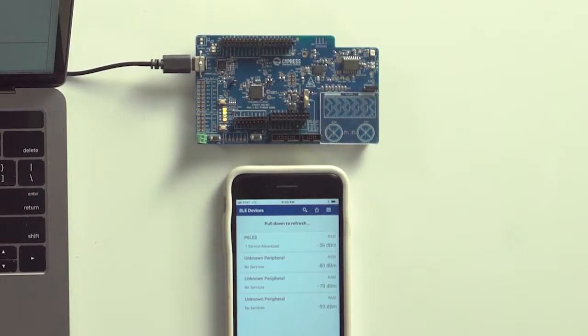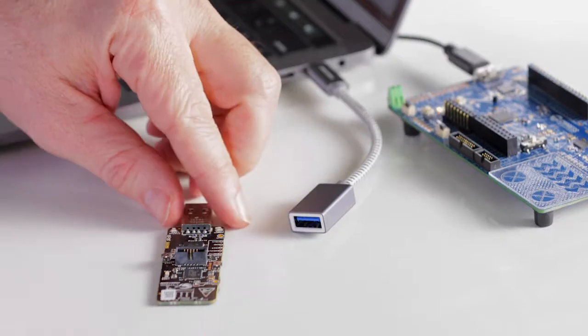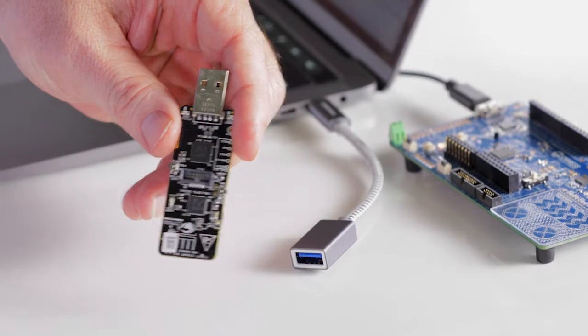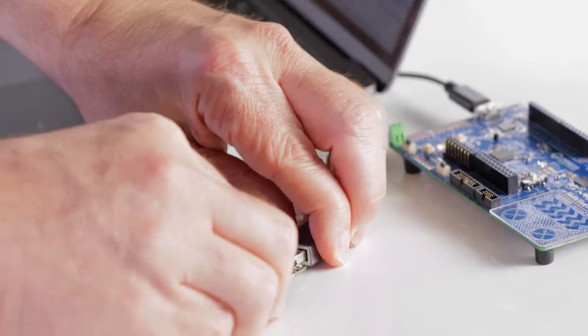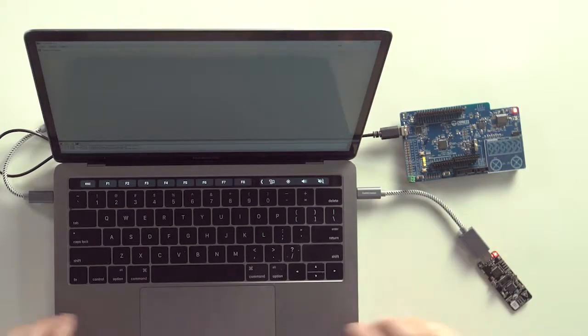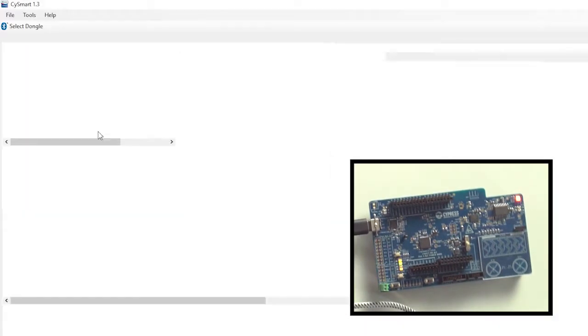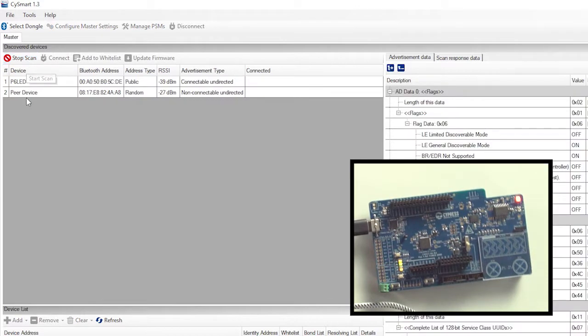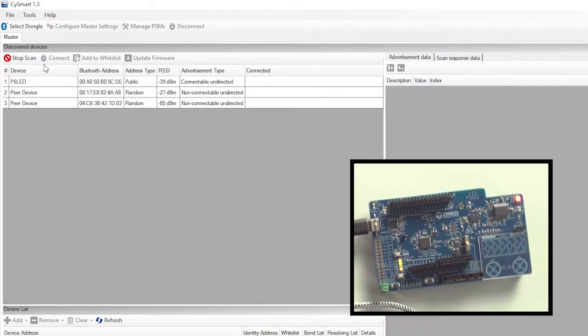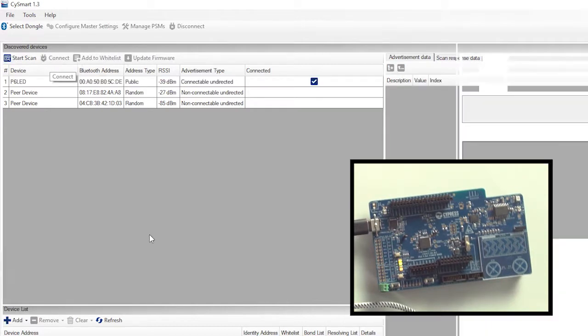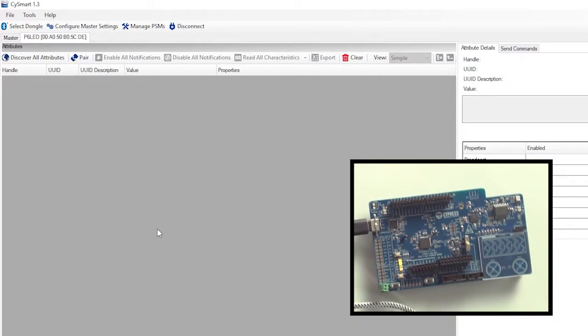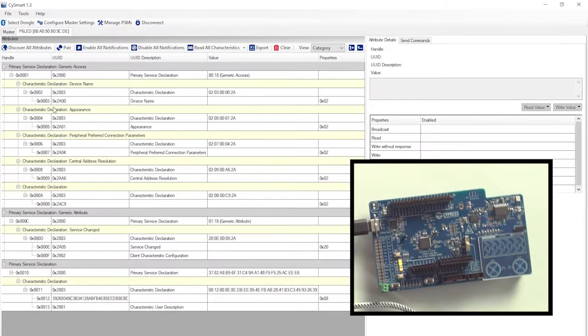Alright, look, this is good. The red LED is blinking, no connection. The last time I showed you CySmart on the iPhone, this time I'm going to run it on the PC version. The application communicates using a BLE dongle that is included with this kit. So I'll connect that, and then I'll run the application. I'll connect the dongle, and then start a scan. P6 LED shows up, so that's good. When I select and click Connect, the red LED turns off. Okay, that makes sense. Then I'll click on Discover All Attributes so that I can see my GATT database.